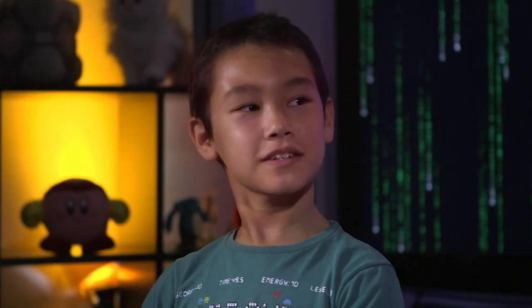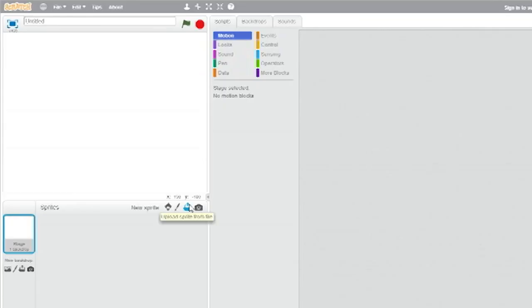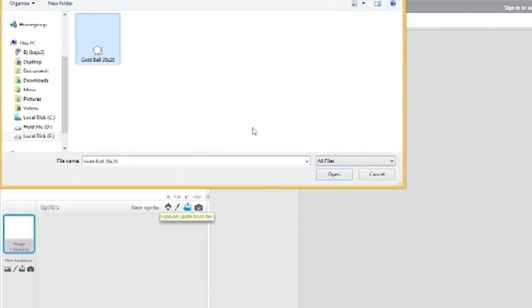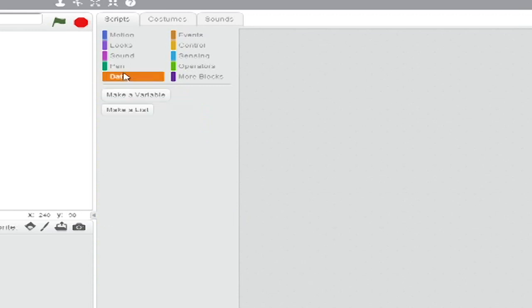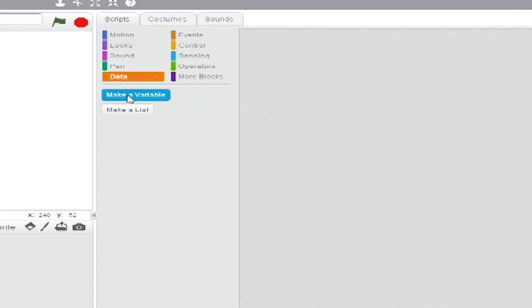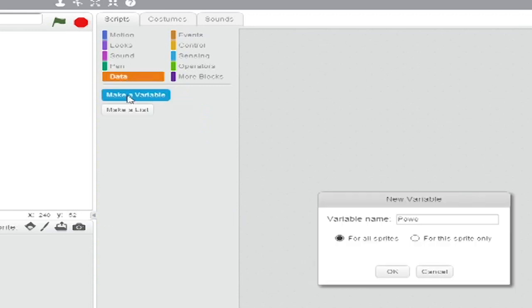Let's make a new project. Then load a sprite to represent your golf ball. Under scripts, go to the orange data tab and create two new variables, power and velocity.